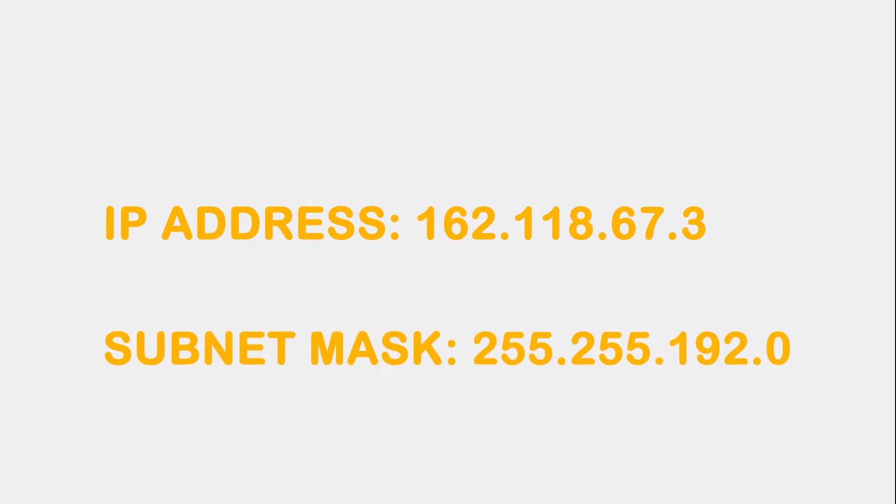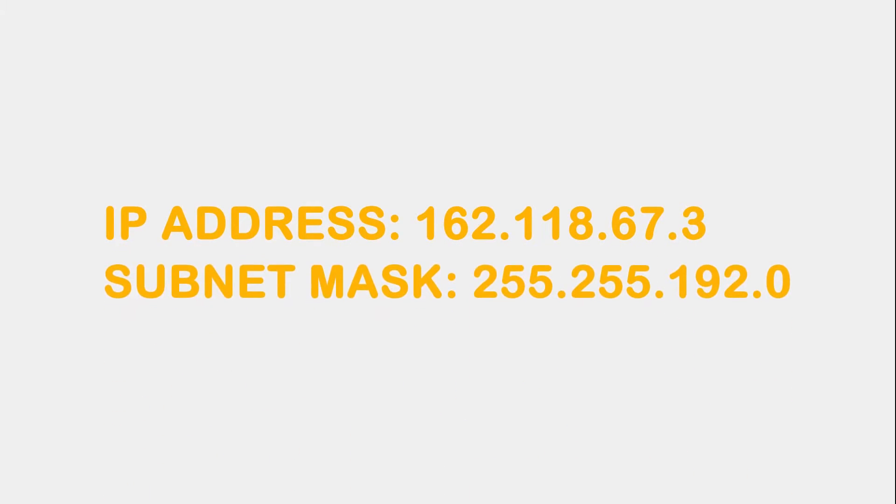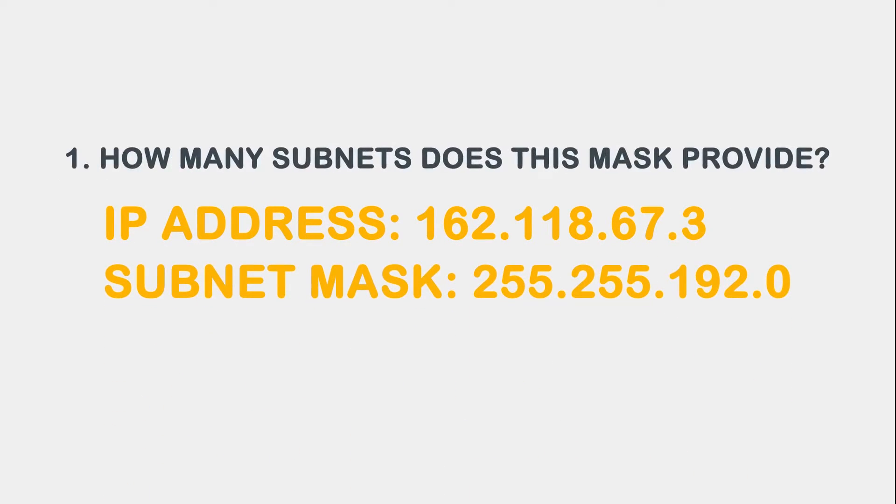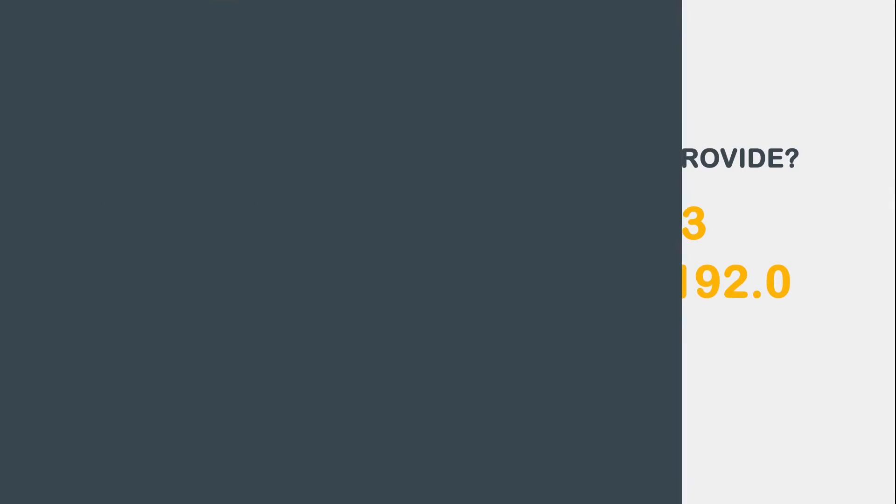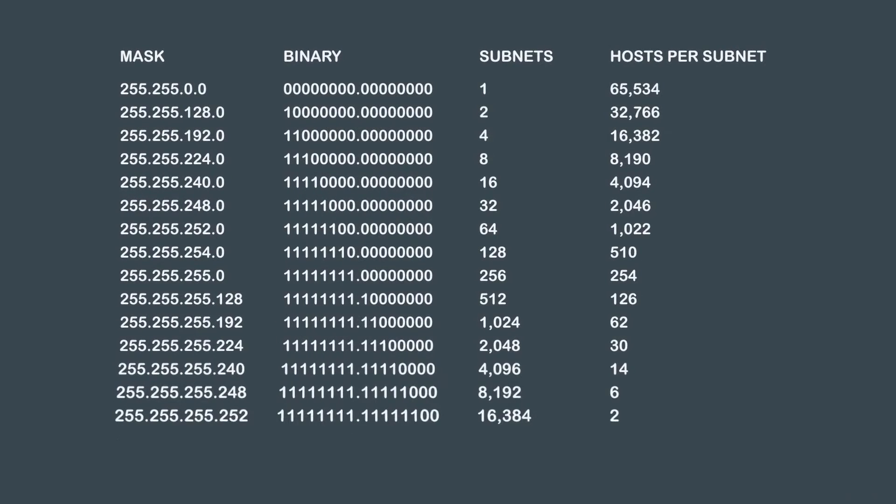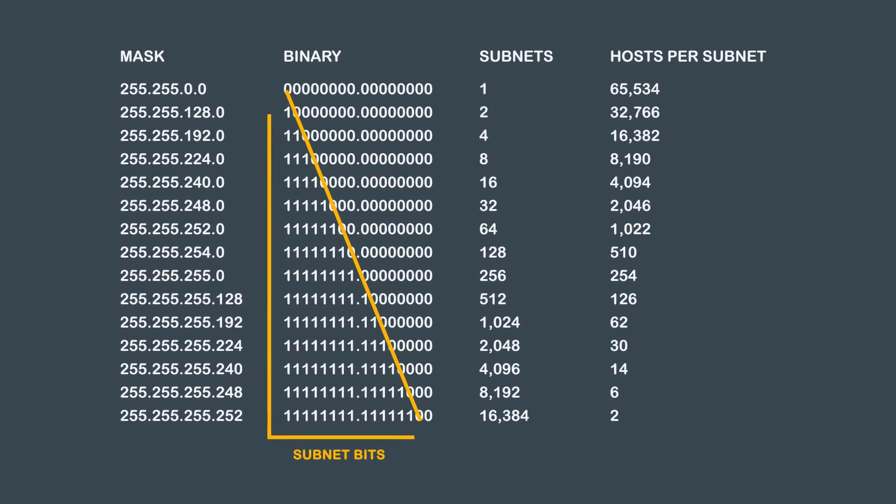For the first example, let's use the following IP address and subnet mask. Let's start by answering our first question: How many subnets does this mask provide? To calculate the number of subnets, we need to observe how many bits we have borrowed from our default Class B subnet mask.